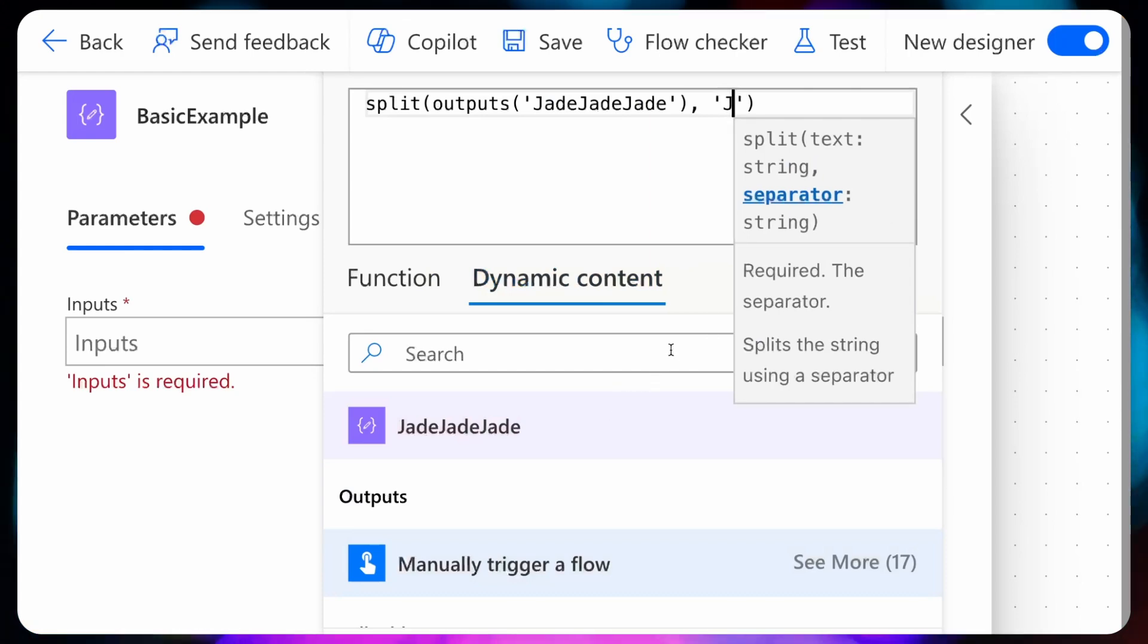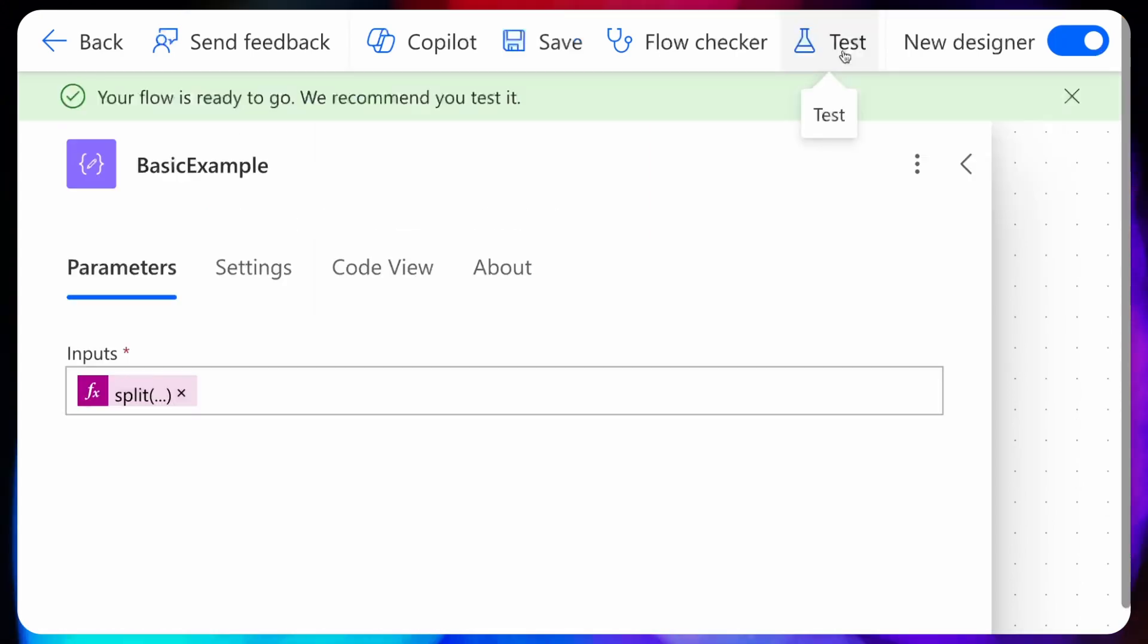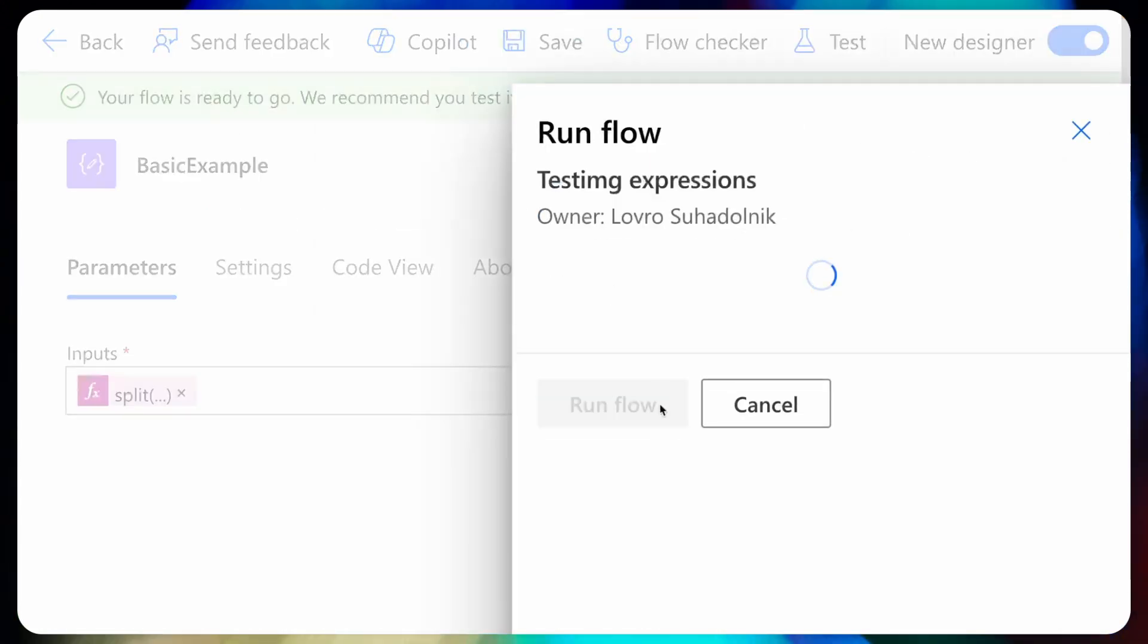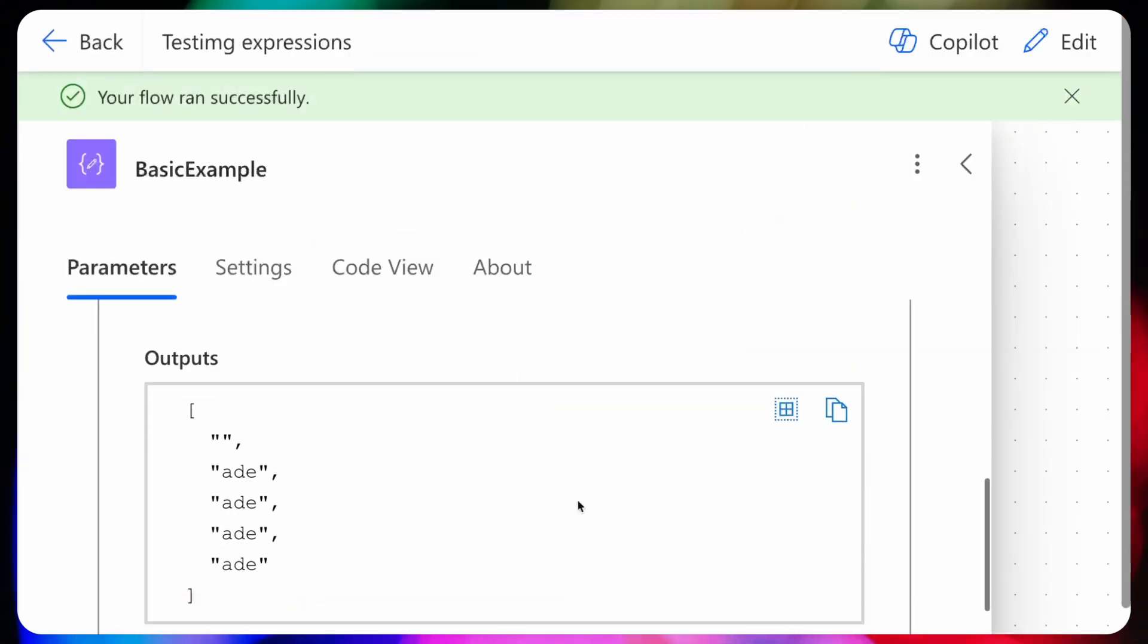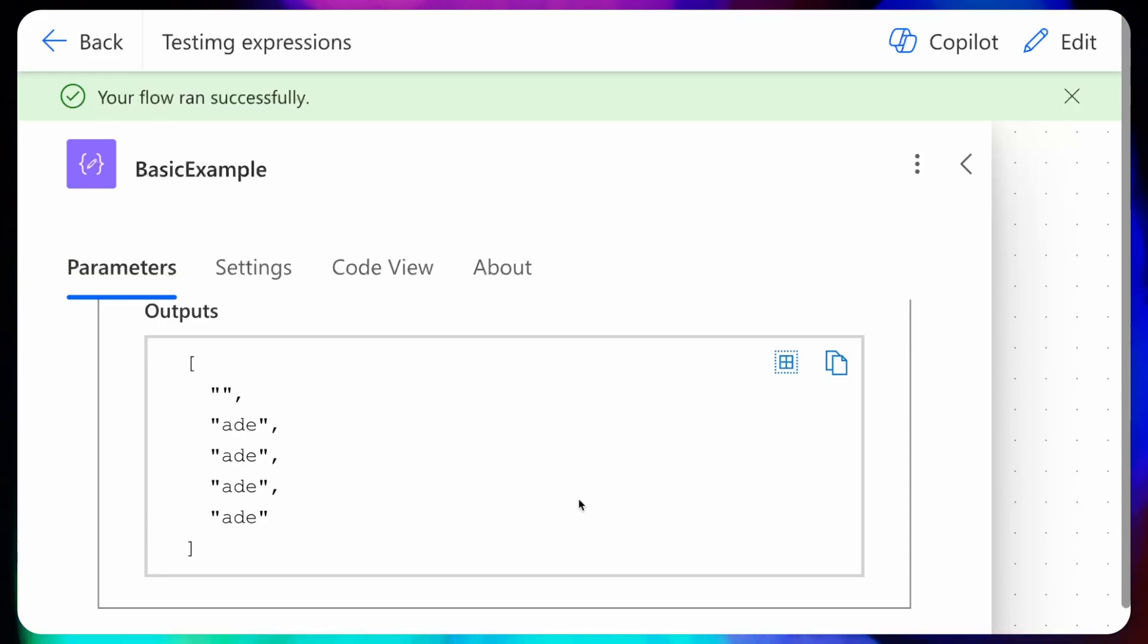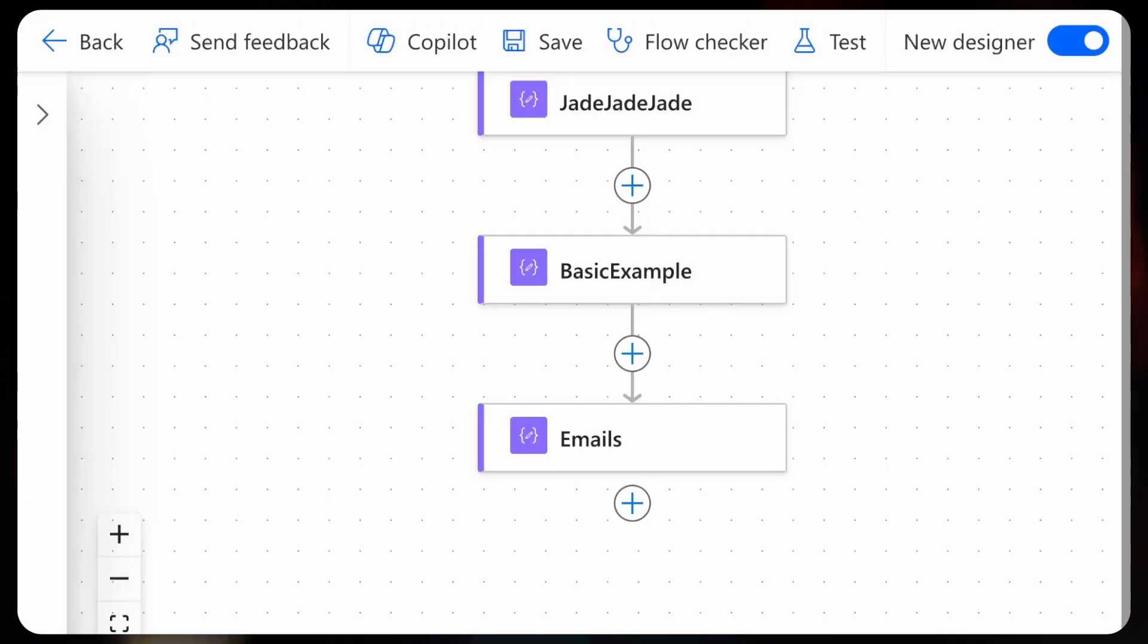Power Automate will now go through the original text, and whenever it finds this separator it will chop off that part of the text. Let's check an example.